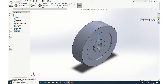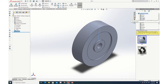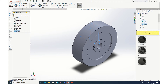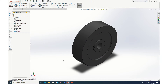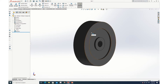Now I can go to Appearances, Scenes and Decals, open Appearances. Under materials I find rubber — open it. You have matte finish, glossy finish, and texture. I'll take matte finish and drag it onto the wheel. It now has the color and looks like a hard rubber wheel.